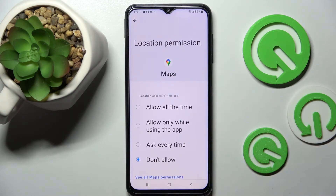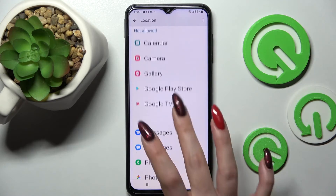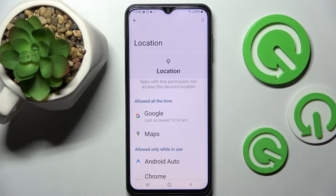Just tap on one of those options: Allow all the time, Allow only when using the app, Ask every time, or Don't allow. I will go with Allow all the time — so when I go back, as you can see, Maps has just gained access to this device's location.